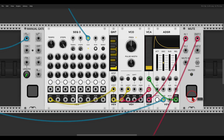Here I have a simple sequence. Ratcheting will add triggers or pulses per step but without changing the pitch, so the voice itself will be triggered multiple times while the sequencer will still run at the same rate.